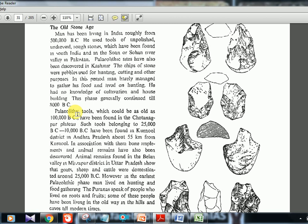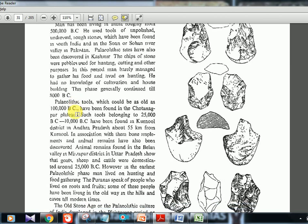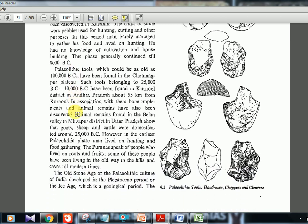Tools have been found in the Chotanagpur plateau, dated around 25,000 BC to 10,000 BC. Don't worry too much about the exact dates, but you should know old tools are found in Chotanagpur plateau. Another very important site is Kurnool in Andhra Pradesh, where bone implements and animal remains have also been found.